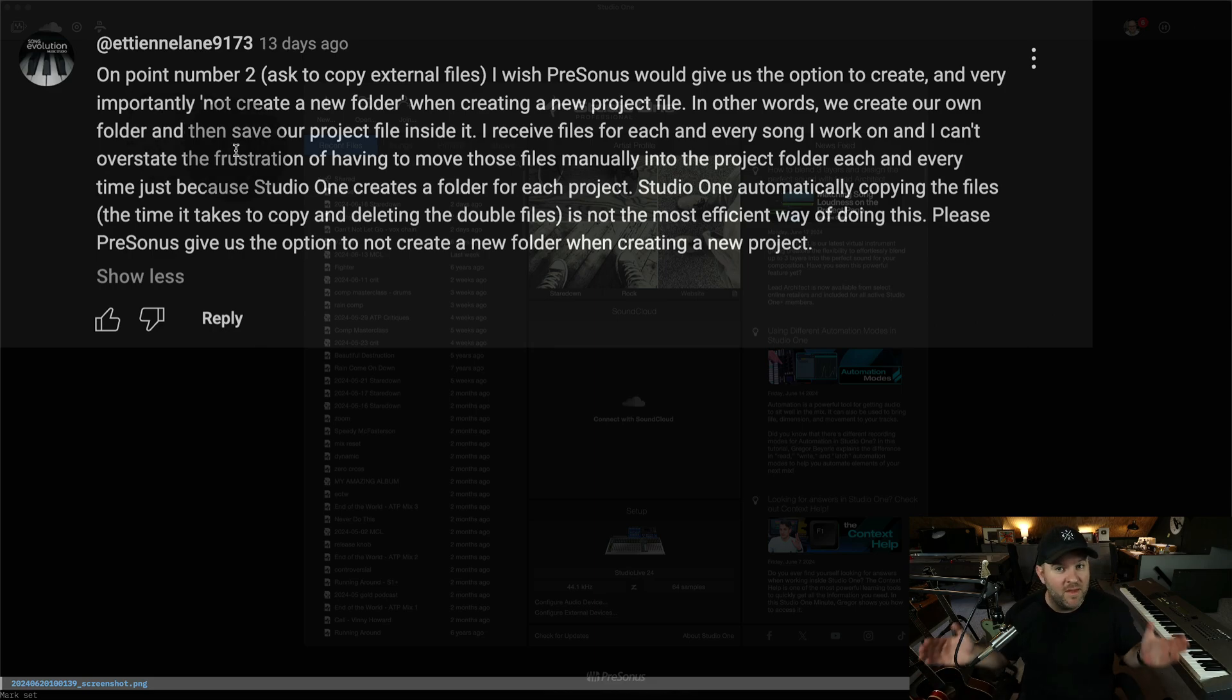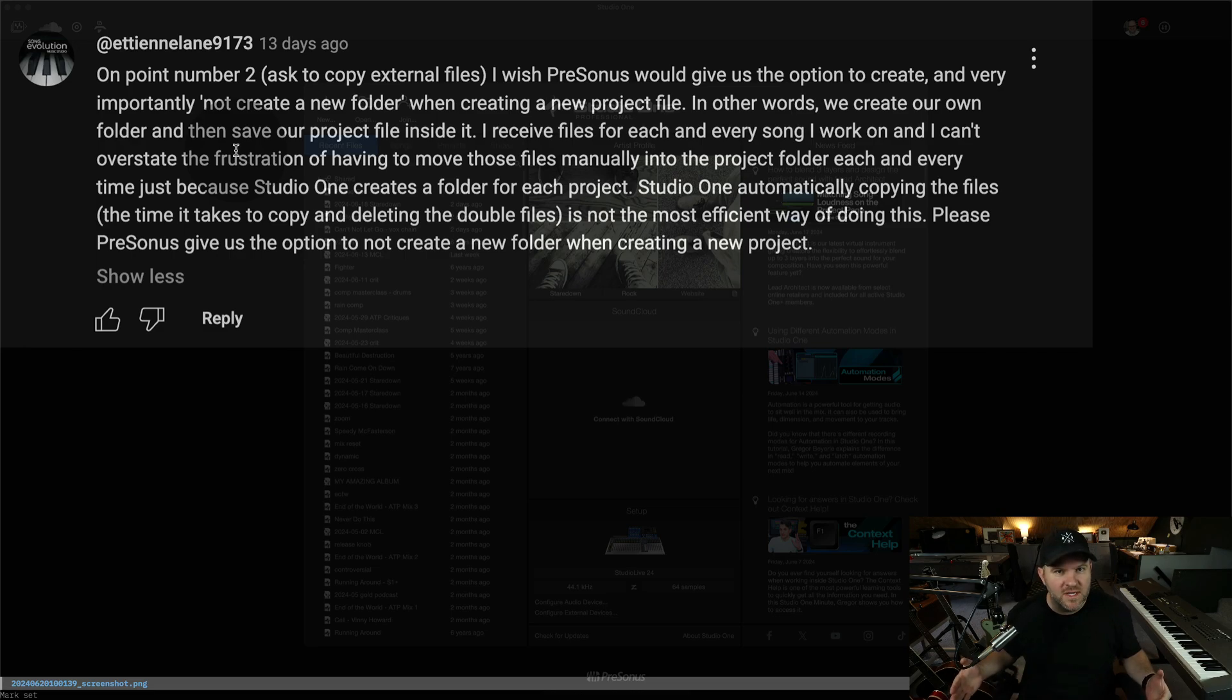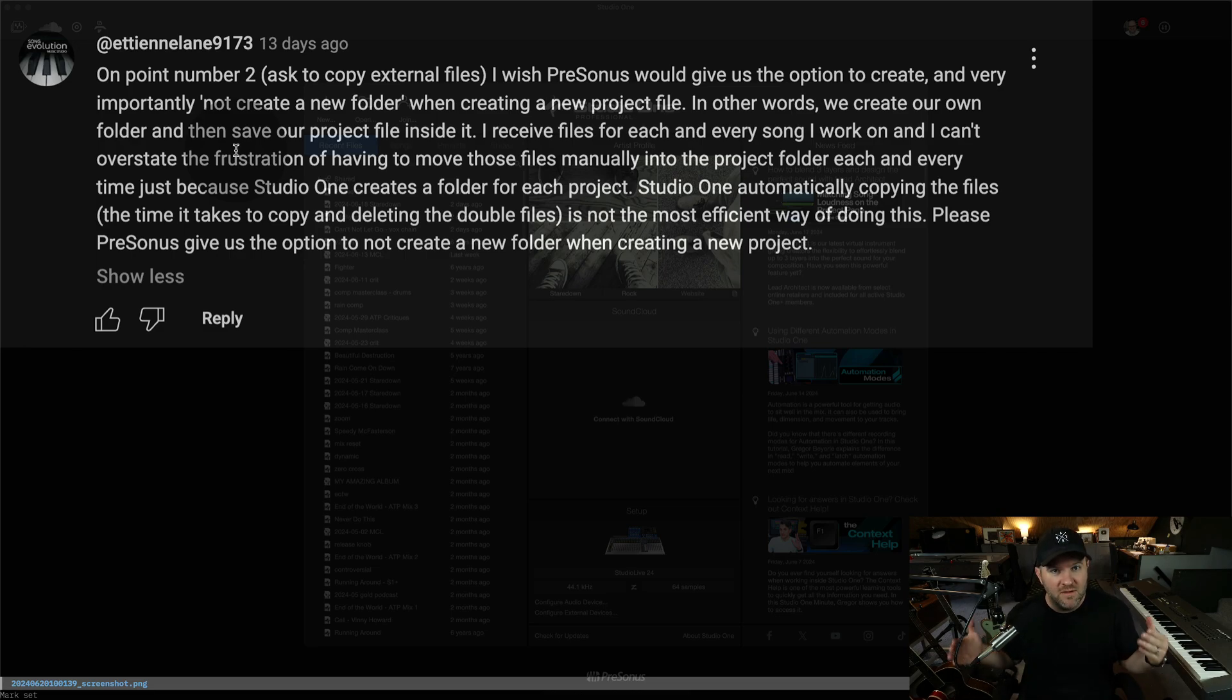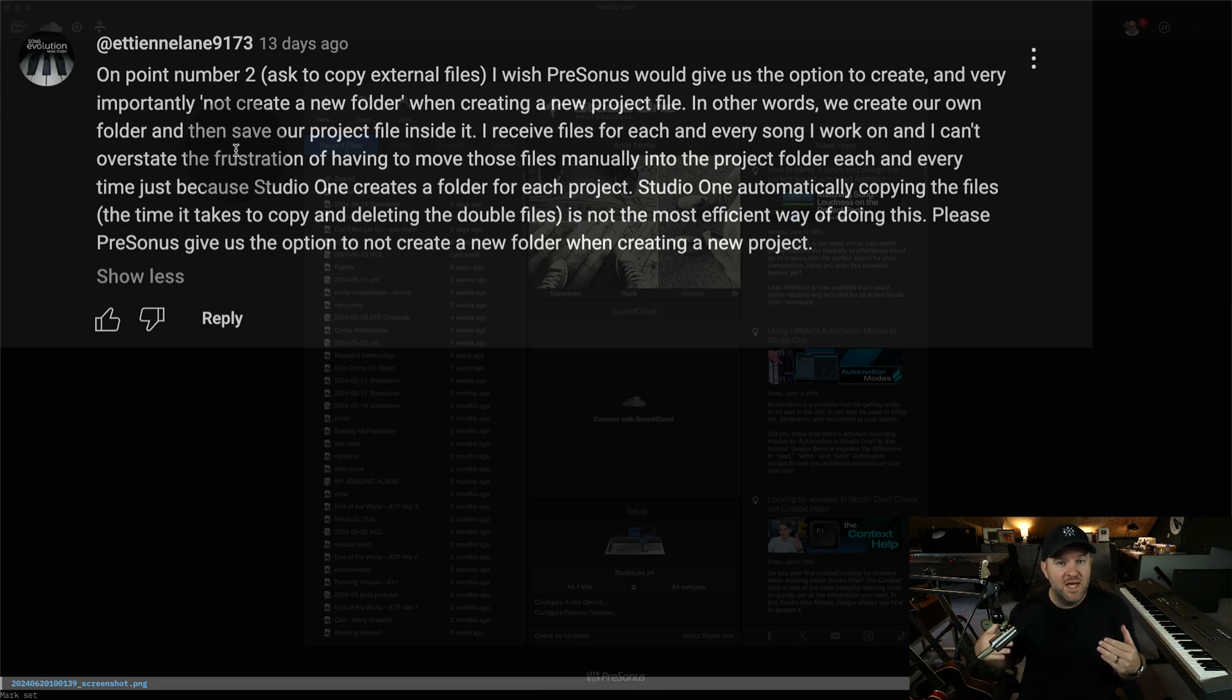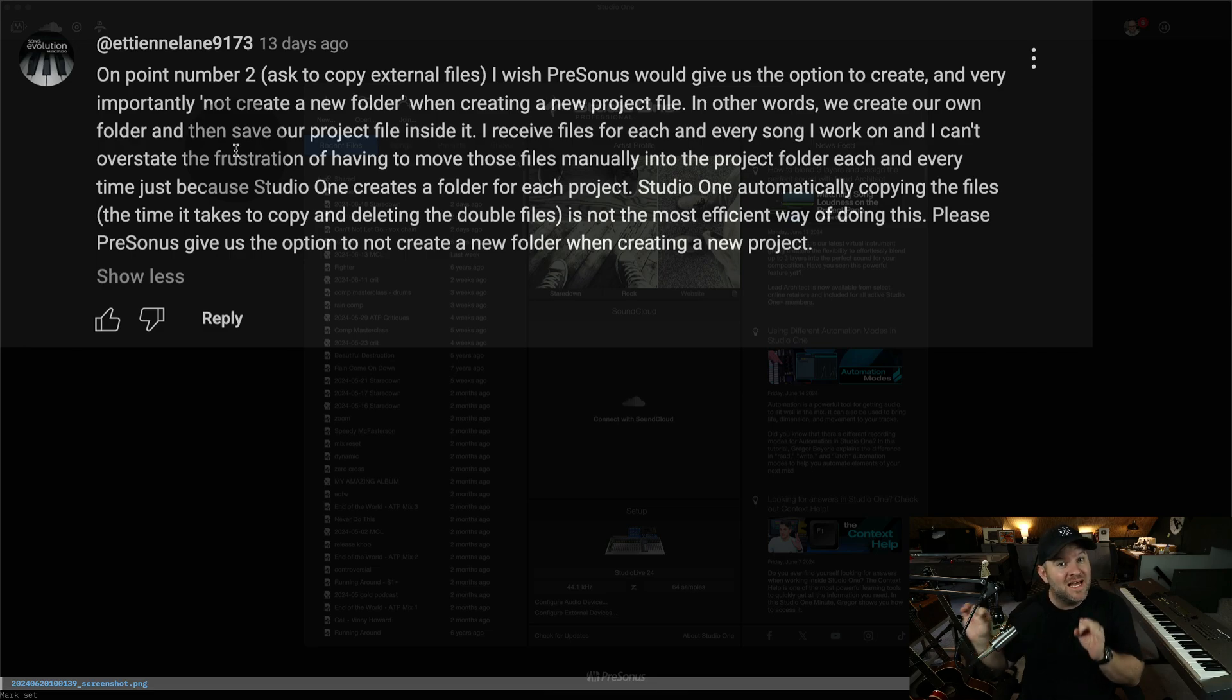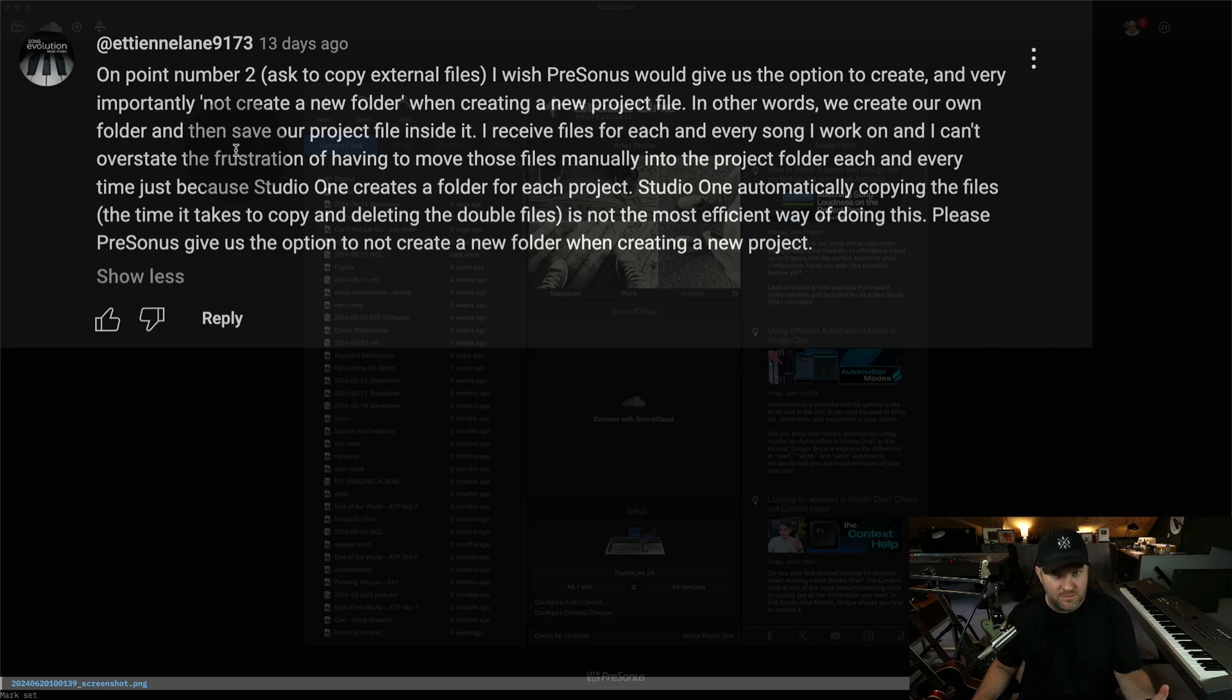I would say, and the purpose of this video you already know from seeing the title is embrace the way Studio One works specifically with file management. I've used other pieces of software where you can choose how you want it to handle the files. And that can be nice if that's a part of the system. But if the system doesn't give you that option, which Studio One currently doesn't,